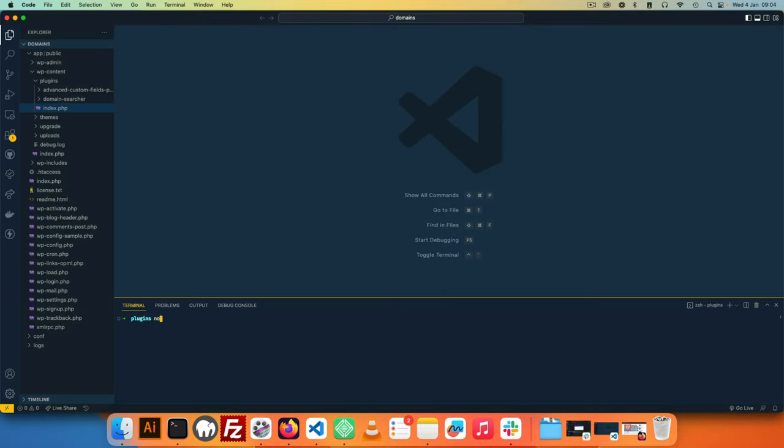And the first thing that we should do is check that node is installed, and we should also check that npm is also installed. I'm going to use npx as a command, and I'll type @wordpress/create-block and then hit enter.